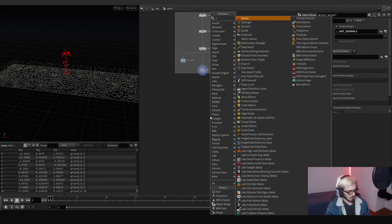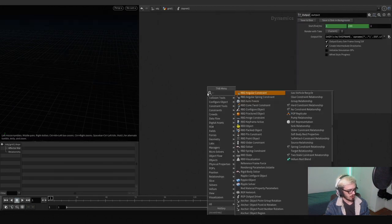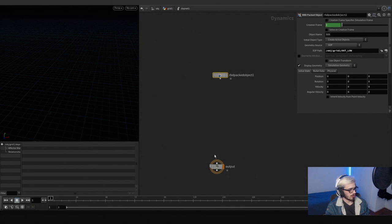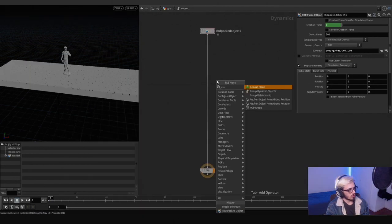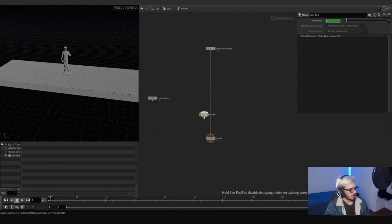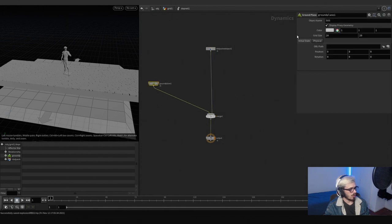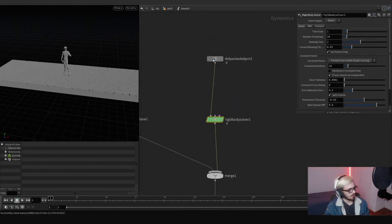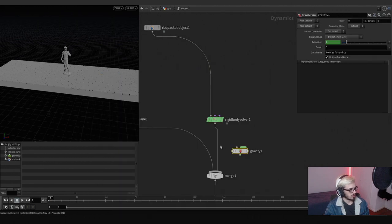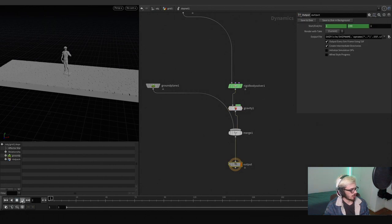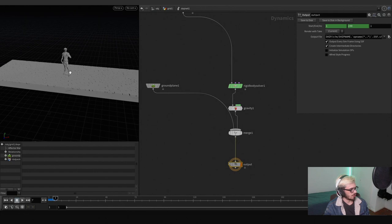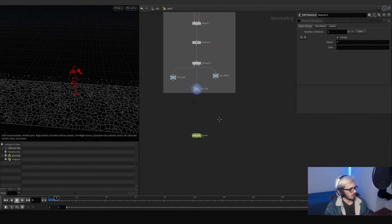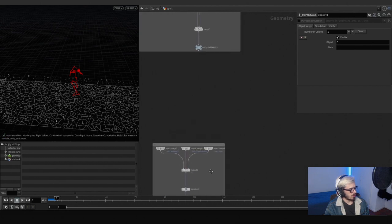Now that we have this, we can finish our constraints and work on the simulation. Let's go to a DOP network, hop in, and do an RBD fact object. We're going to grab the out low and connect it here. We have our RBD, so let's do a ground plane and merge it here. Let's make a rigid body solver and add a gravity node — we should be having something like crumbles. I want to simulate what's in the middle so we can activate just those pieces.